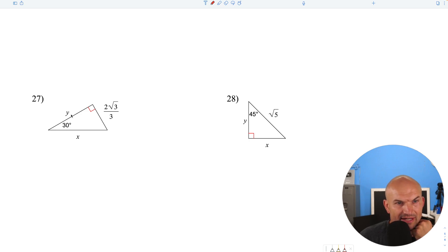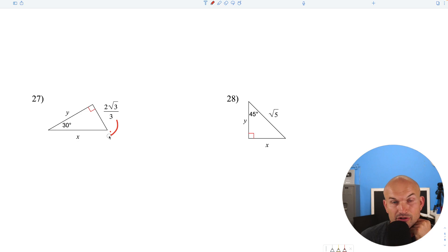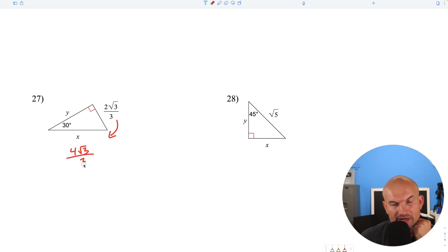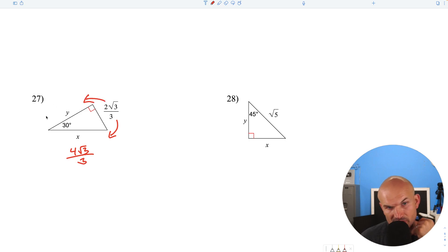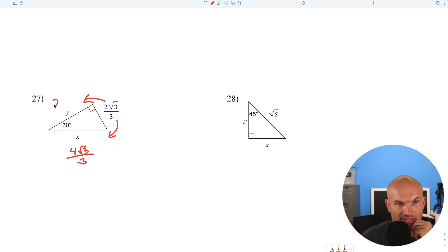Question 27: we're given the short leg of a 30-60-90. To find the hypotenuse, multiply by 2: that gives us 4 radical 3 over 3. To find the long leg, multiply by the square root of 3: square root of 3 times square root of 3 is 3, and 3 divided by 3 is 1, so the long leg equals 2.